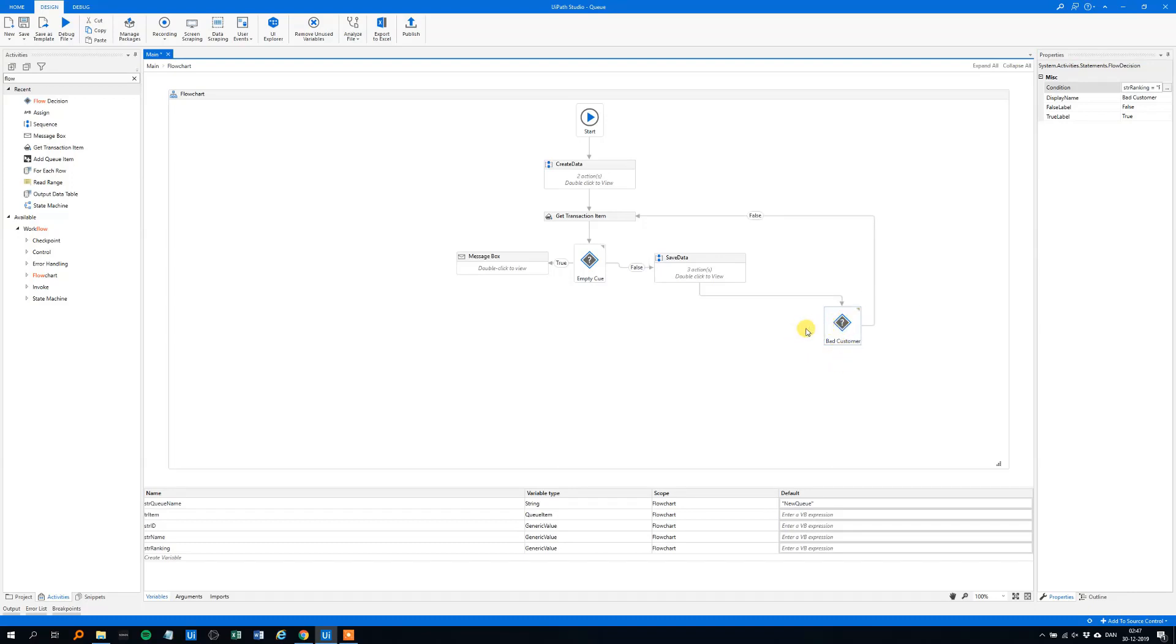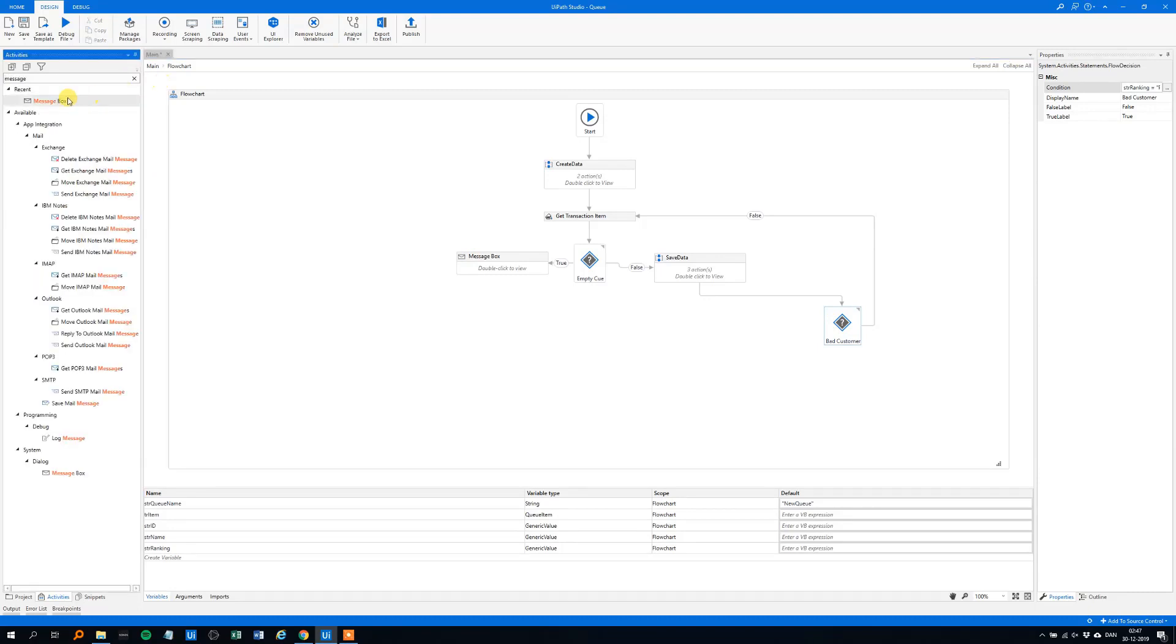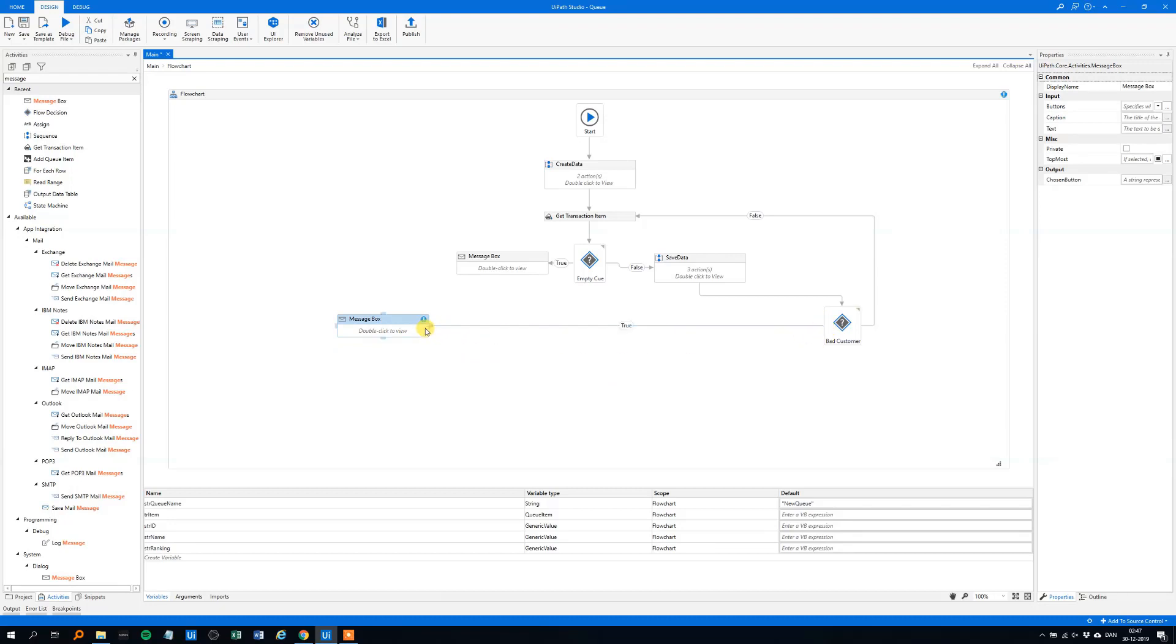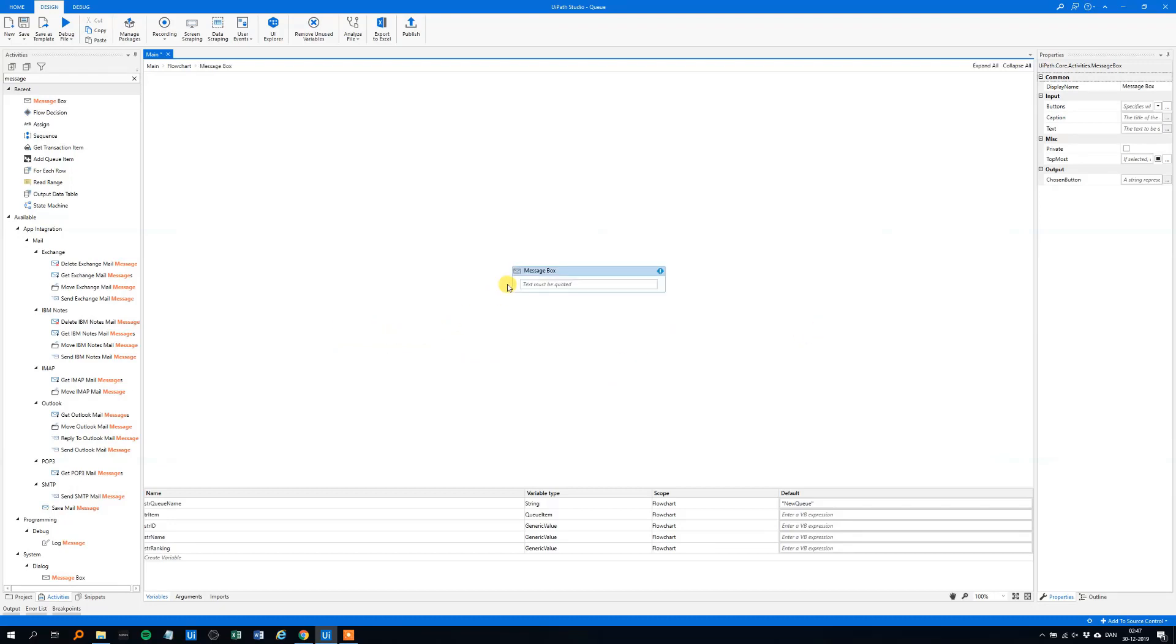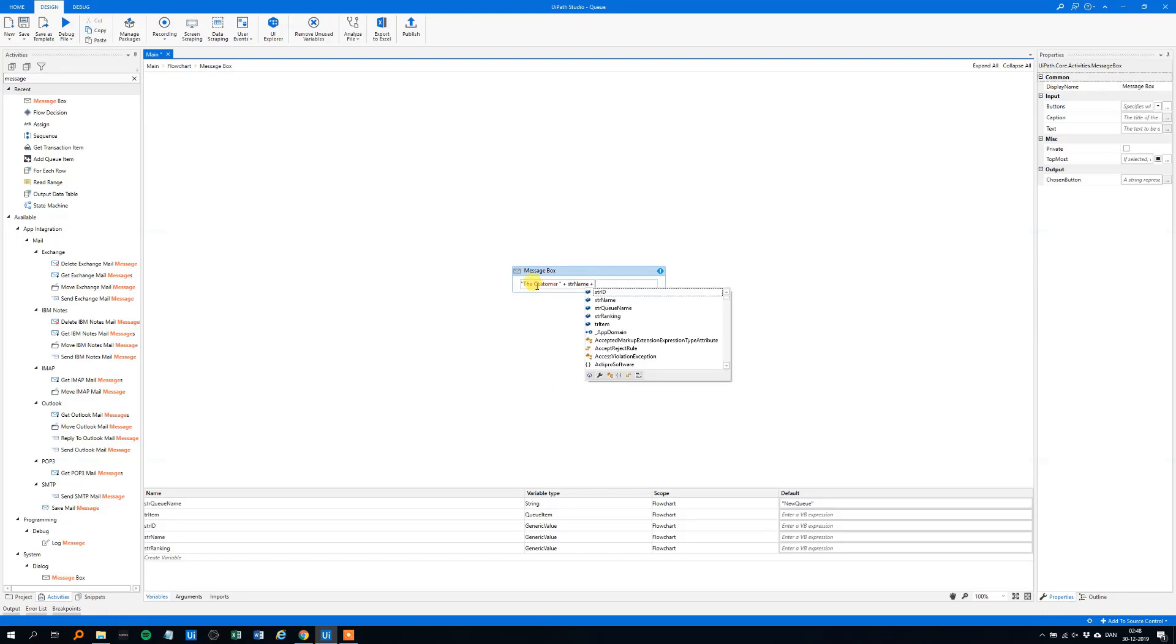And with true, we want a message to tell us, we could, in real world, we'll use a log or something, but here, or stop giving the customer credit, here we will move to a message box, over here, and in that message box, we will say that the customer, then the name, here, plus, quotation marks, and with the ID, here, plus, str ID.